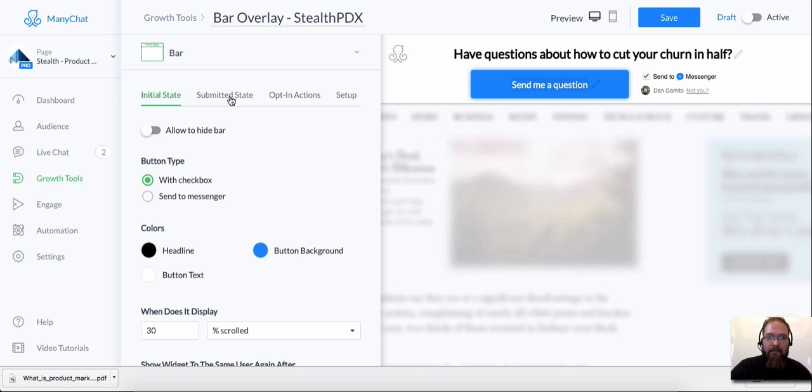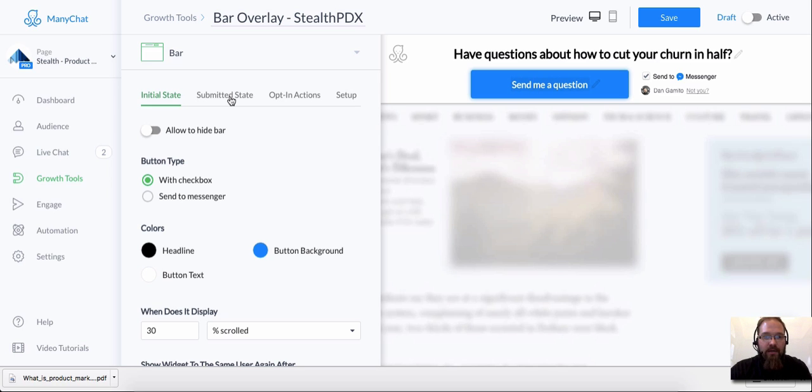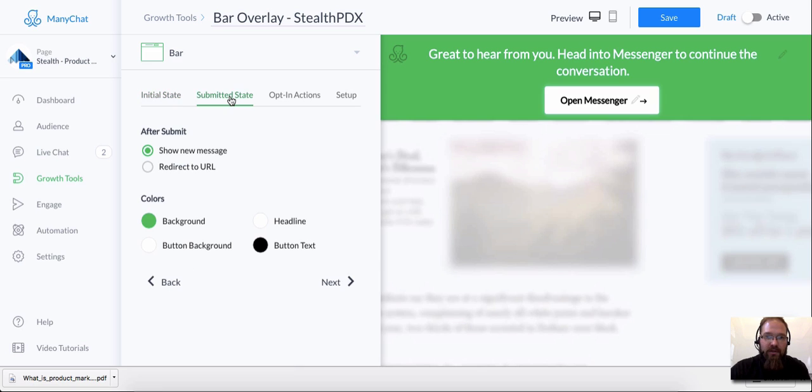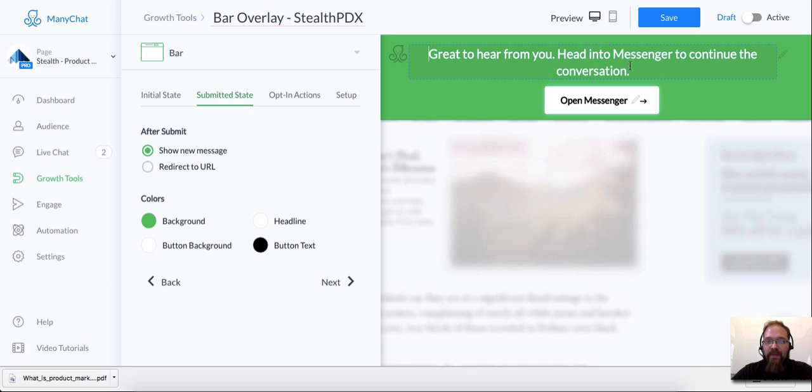So let's go to the submitted state. So after they click the button, this is somebody who is in your traffic, somebody who's hitting your website, for example. As soon as they click that button, this is what they're going to see. And again, you can customize this too. For this case, because I'm asking them to send me a question, I want them, the next step that I want them to take is to open messenger. And again, I've tailored this button copy, which I just click right in here to edit to tell them to open messenger.